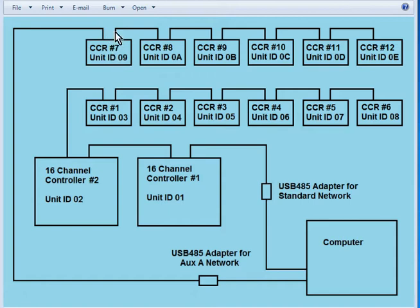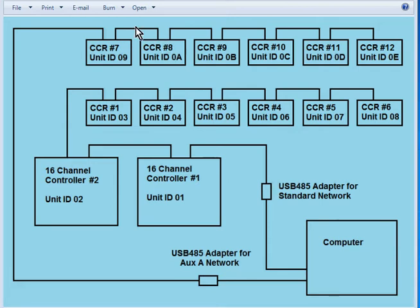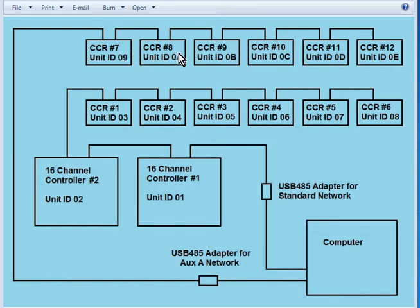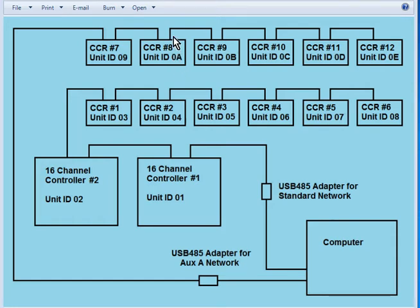And it goes to CCR controller number 7 which has unit ID 09. He is daisy chained to CCR number 8 which has unit ID 0A. Note that the next unit ID after 09 is not 10, it is 0A, and the Superstar software requires that your CCR controllers have consecutive unit IDs, so after 09 you must have 0A.